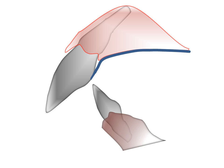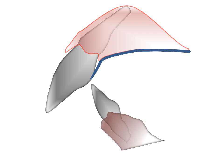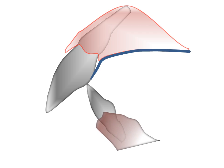The denture is tried in the mouth and the occlusion is evaluated. There should be bilateral simultaneous contact of the posterior teeth in the retruded position, with freedom of movement in excursions. Lateral contacts, if any, should be as far anterior as possible.